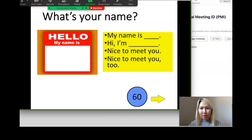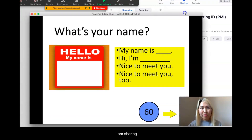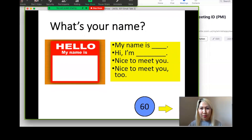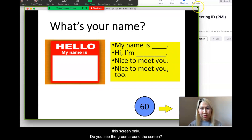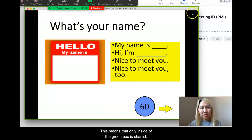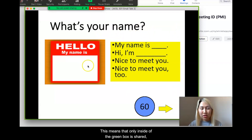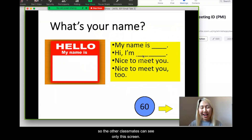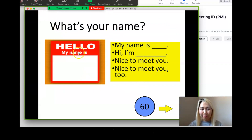Now I am sharing this screen only. Do you see the green around this screen? This means that only inside of the green box is shared. So the other classmates can see only this screen.